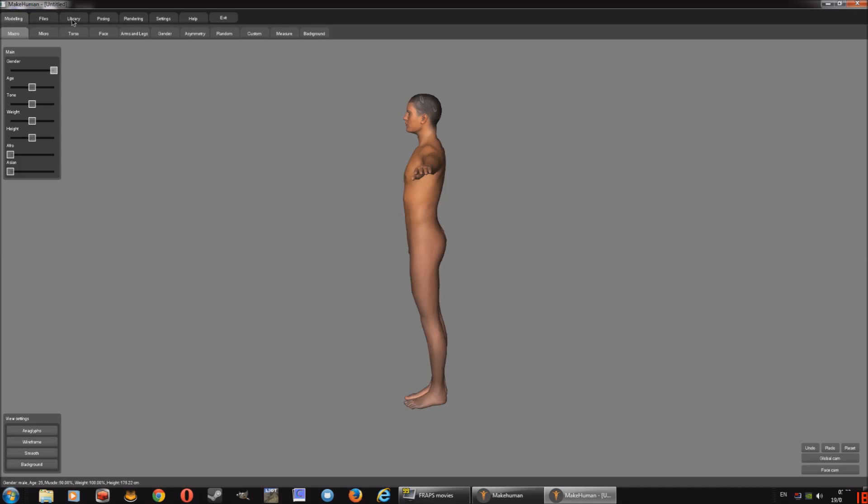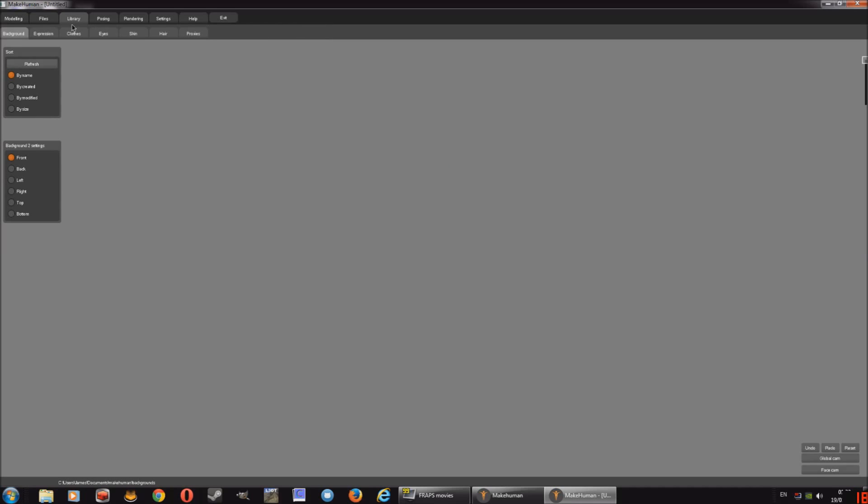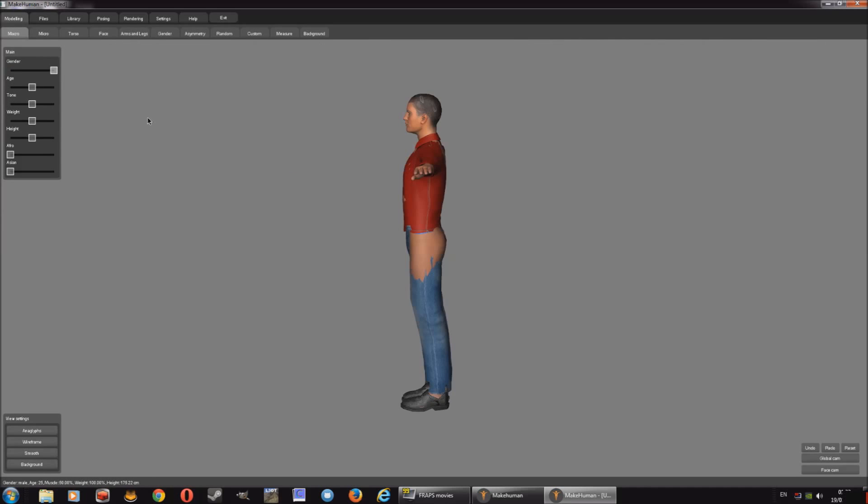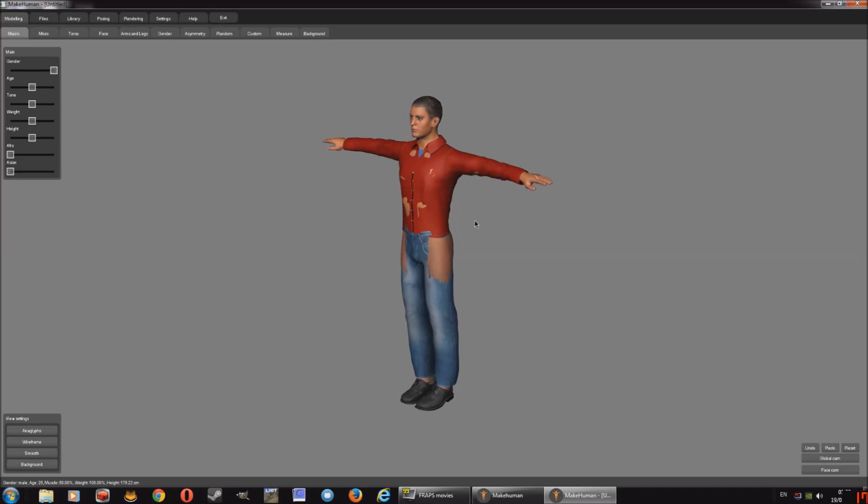So the next part would be to go into the library and then to click clothes. I'm going to give it default clothes. There's a selection of clothes, but I'm just going to work with this. There is a few bugs. It is alpha. It is version 1.